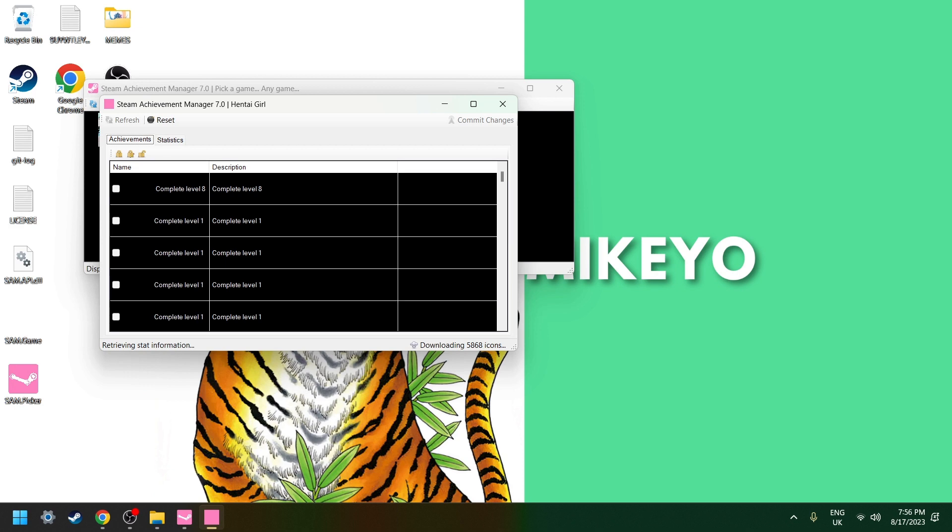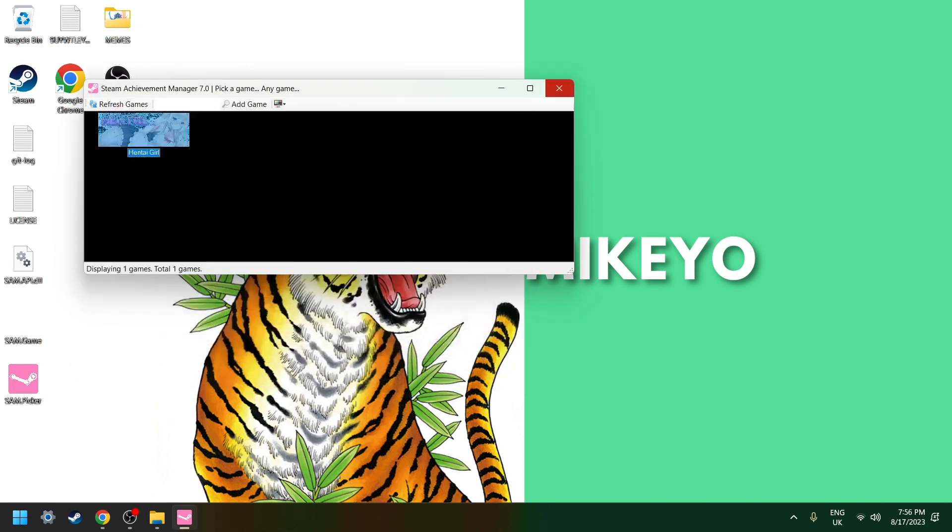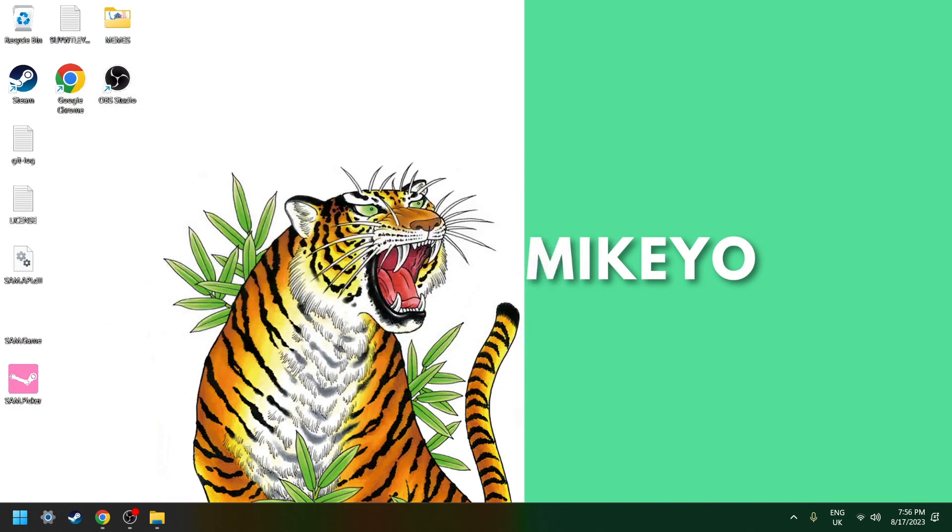Right now I recommend waiting five to ten minutes because there can be a delay between the changes you make. But yeah, it should work. If it doesn't work, I recommend adding one achievement and deleting it, and then it should work.